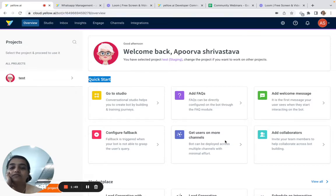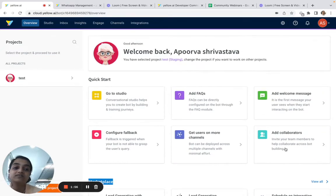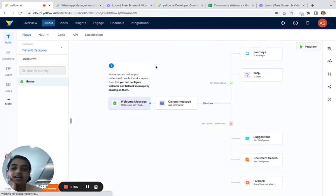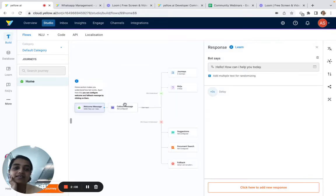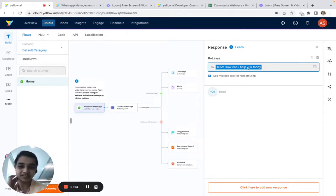We also have a marketplace, so if you want you can start from a template. For now, since we've taken up this challenge, we will start from scratch. I'd like to start by adding a welcome message — I'll click on 'Add a welcome message' and we will add a pretty welcome message.